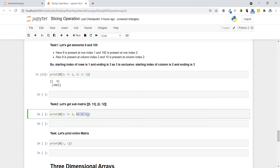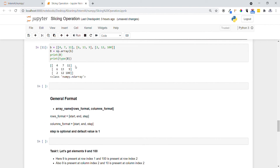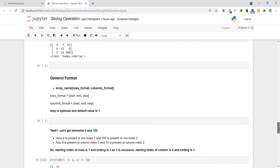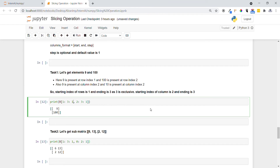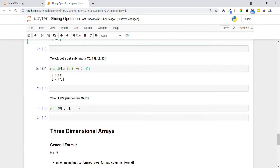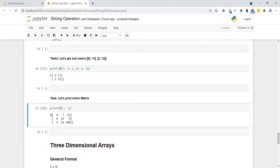For Task 2 columns, specify starting column as 0, ending column as 2, and step size as 1. Executing this gives us 6, 13, 2, and 12. Always keep in mind: row 0 contains 4, 7, 11; row 1 contains 6, 13, 9; row 2 contains 2, 12, 100. To print all elements in the matrix, use the same colon notation as in one-dimensional arrays — all elements are printed.